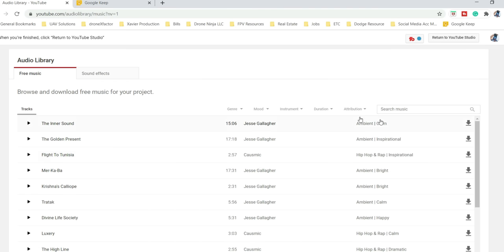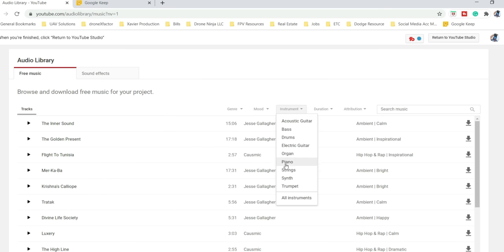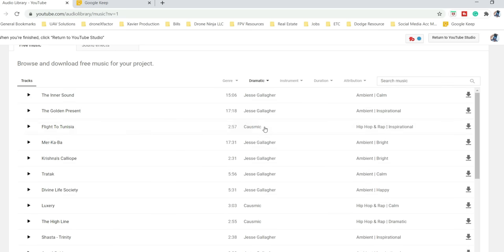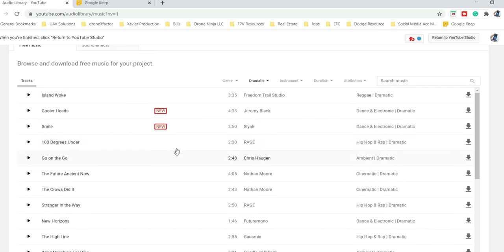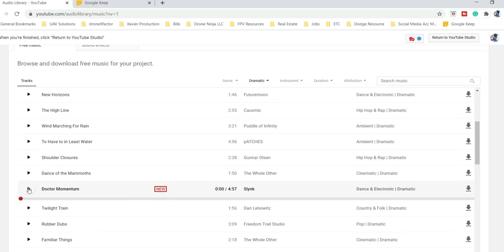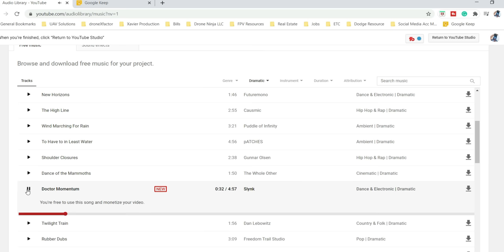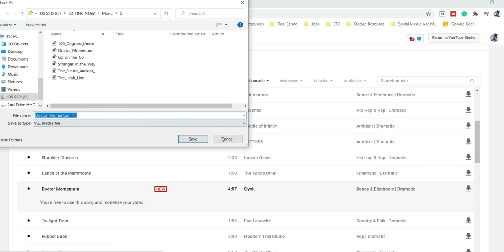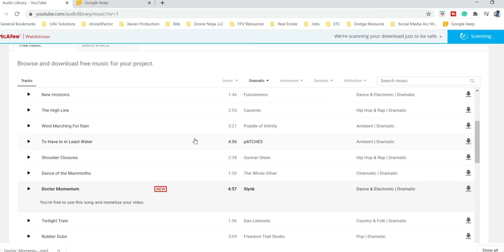My go-to spot for music is the YouTube Audio Library — link in the description below. It's a great way to get free music. I select what I'm looking for: instrumental, and you can go for all types of moods or feels. I usually go for something dramatic because that goes with my personality. I find one I like, hit Download, and it goes straight to your computer.